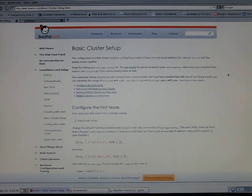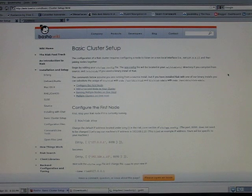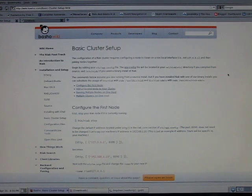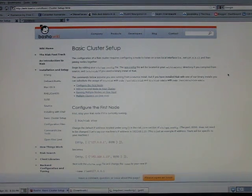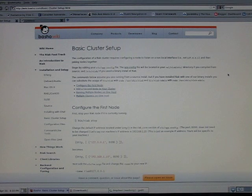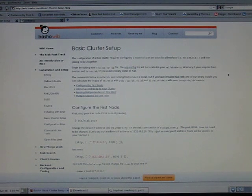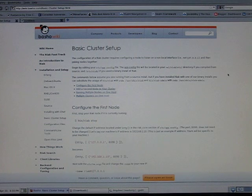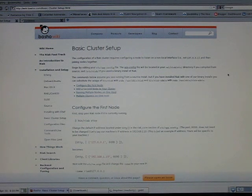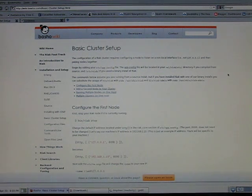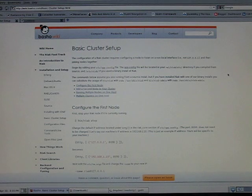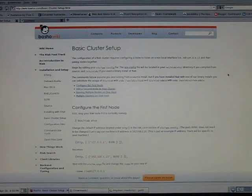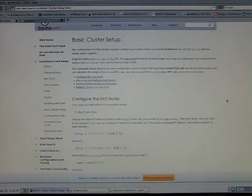Riak is a document store style database. It basically gives you a key, a bucket, and a value to be able to store. One of the really nice things about Riak is it's actually very easy to set up a 3-node cluster. We're going to do this in less than five minutes here. If you go to wiki.basho.com, the basic cluster setup page shows you how we're going to do this.